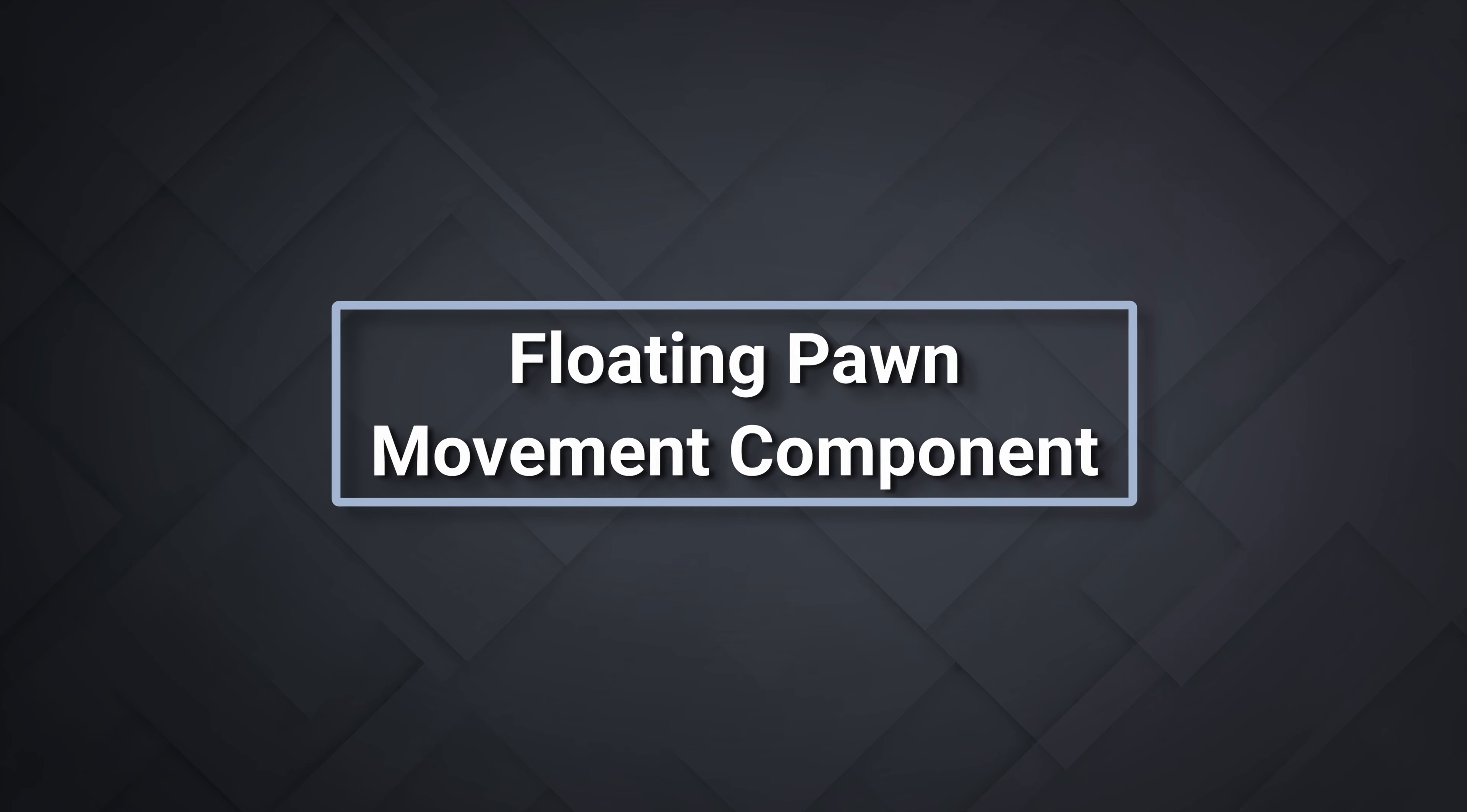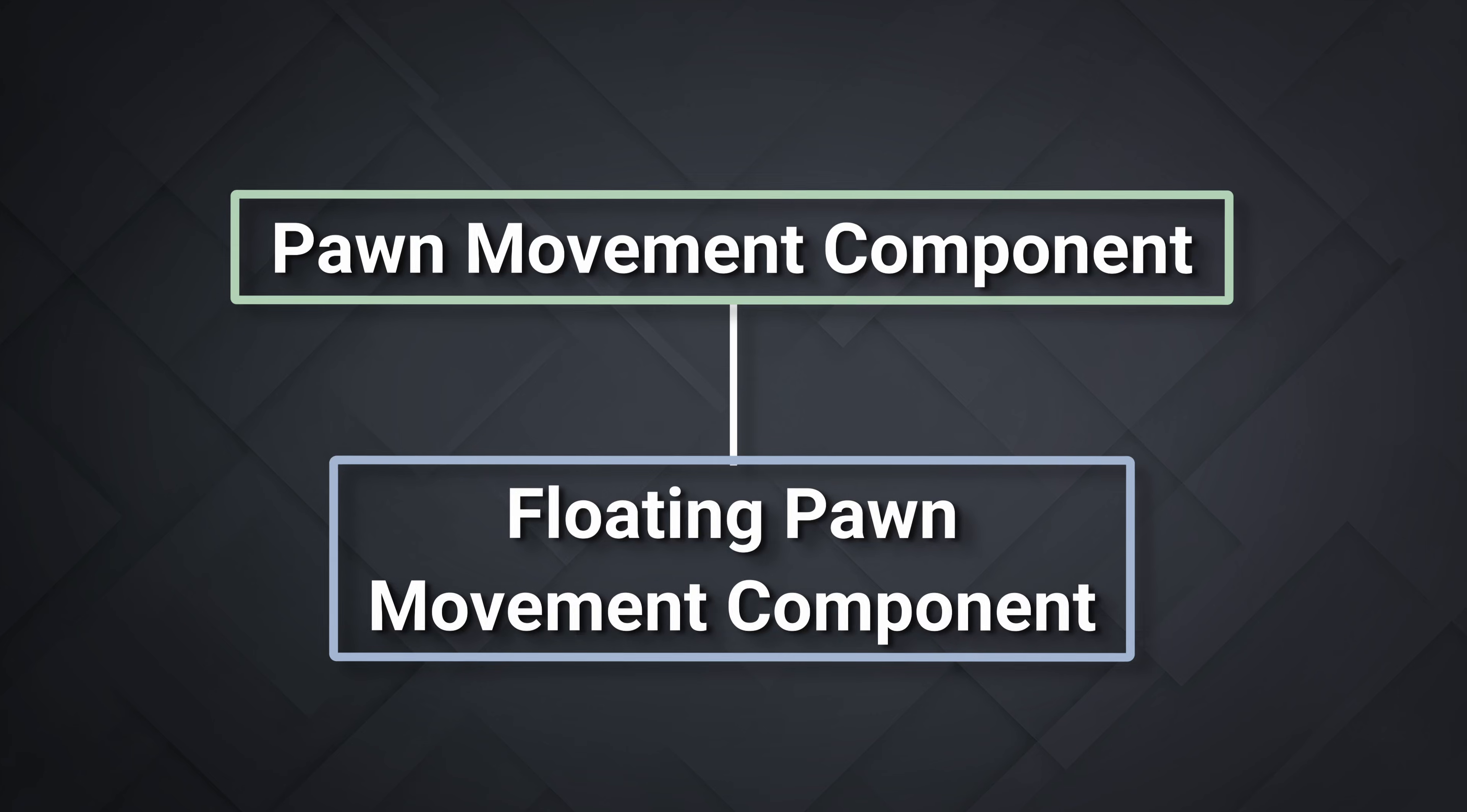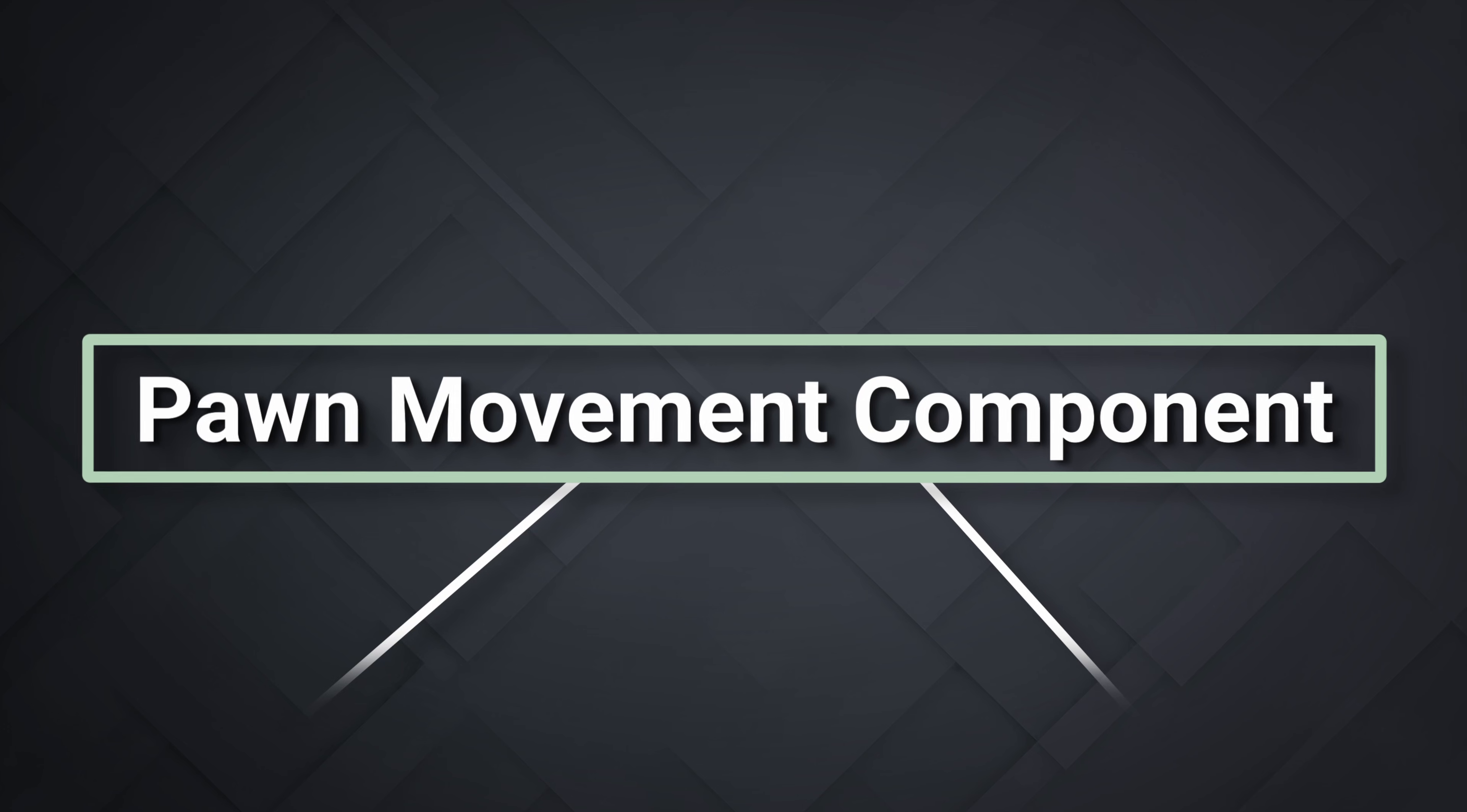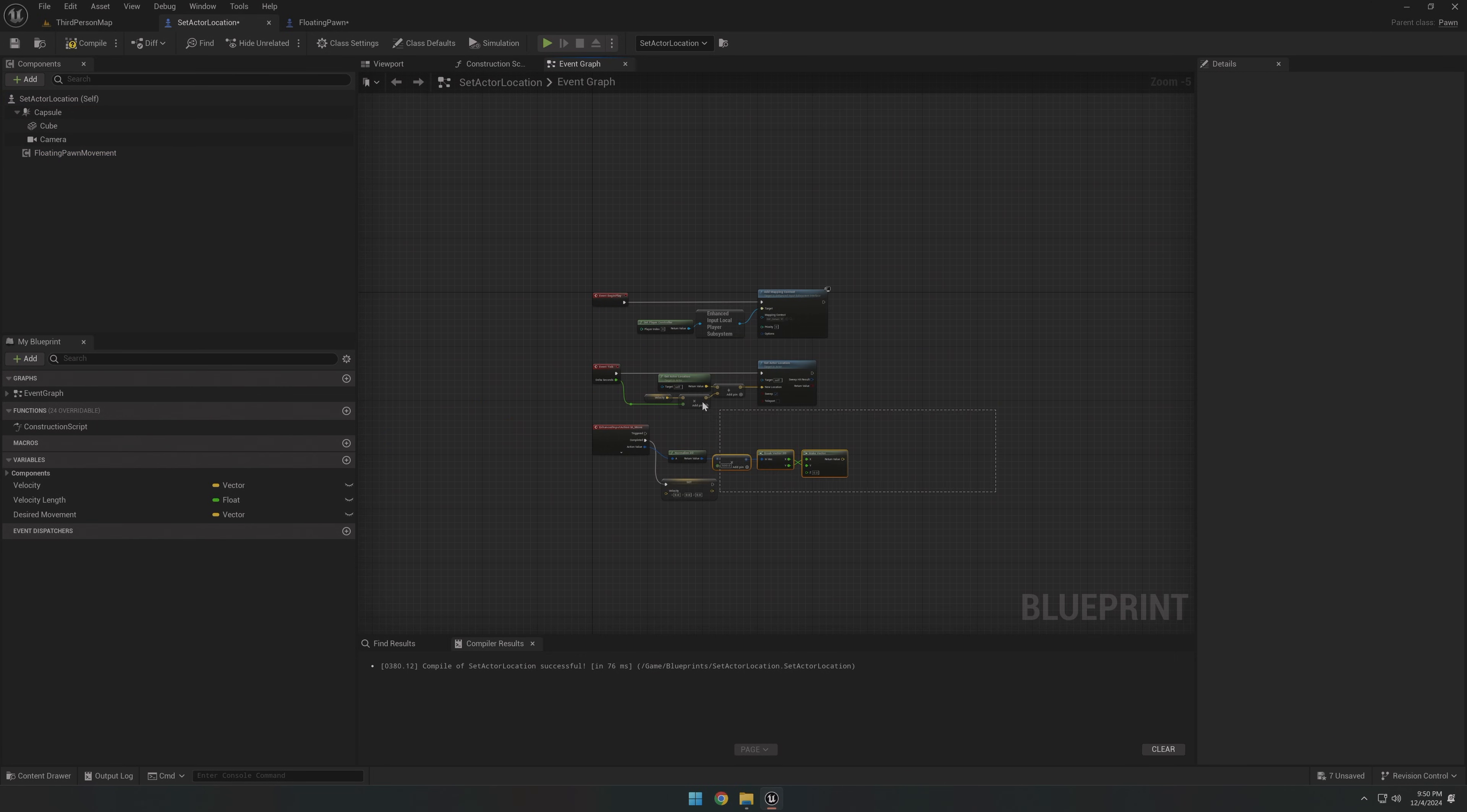Check this out. The floating pawn movement component is built on the pawn movement component, which also happens to be the case for the character movement component. And the best part, both of them inherit all the collision handling code straight from the pawn movement component. If you're following along, let's try adding the floating pawn movement component to our blueprint. We can also now clear out all the old code here. Most of it won't be needed anymore.